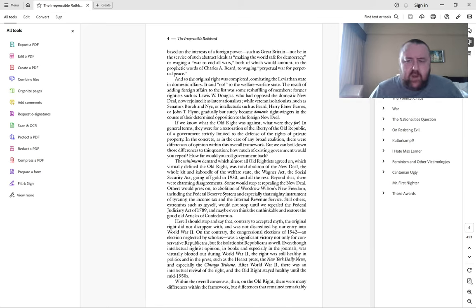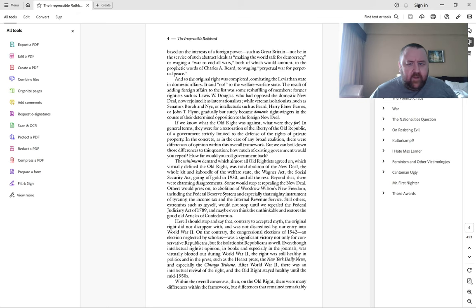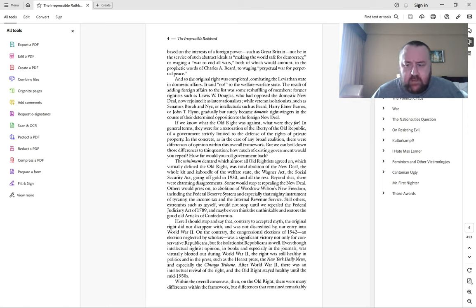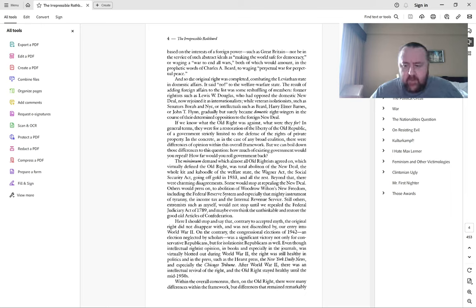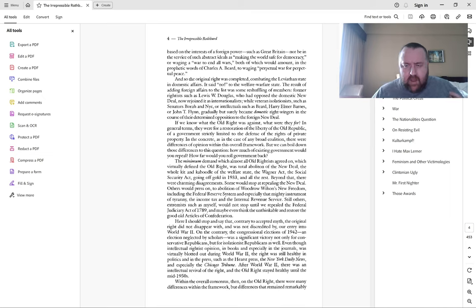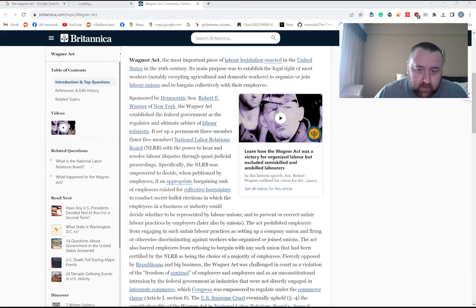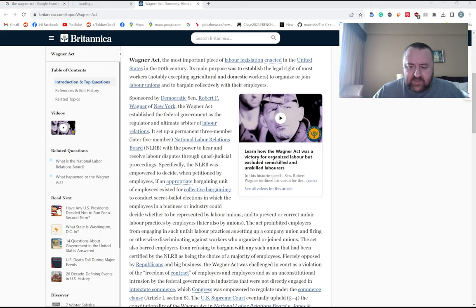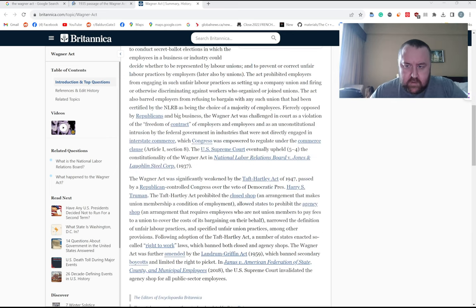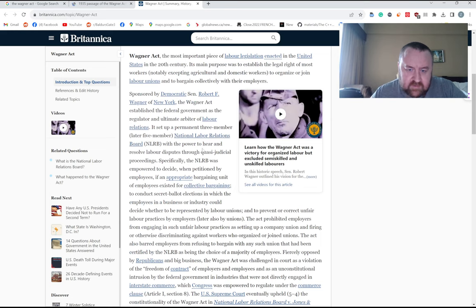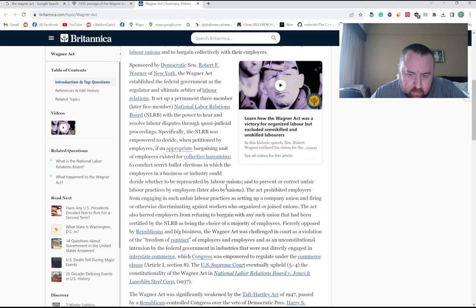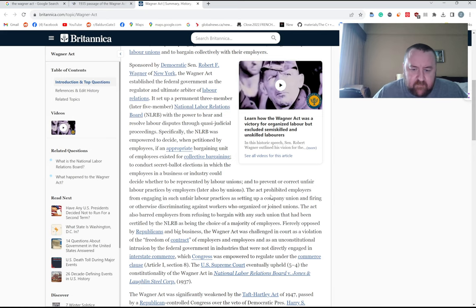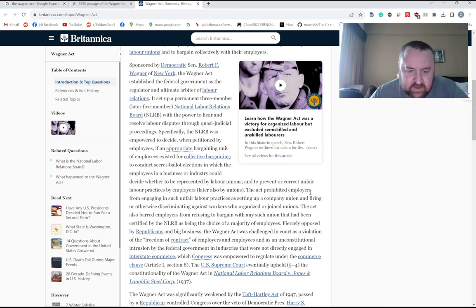It also goes to show how prophetic these opponents of the New Deal were in understanding the true nature of the modern welfare-warfare state - that state power is fungible, and the more power, the more money, the more revenue you give the state, the more it can do anything, be it welfare at home or warfare overseas.